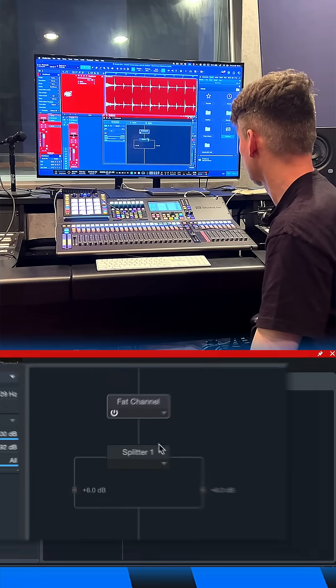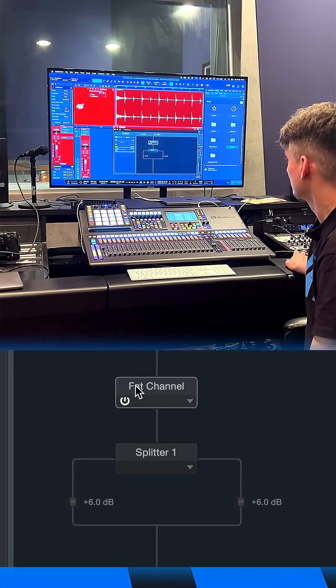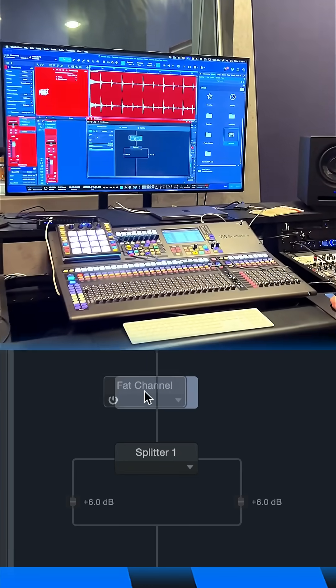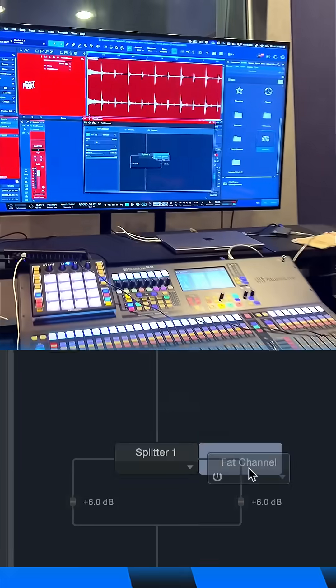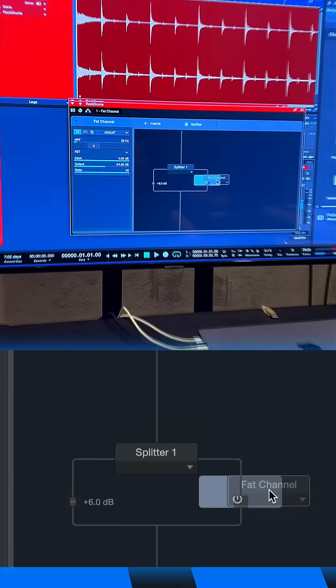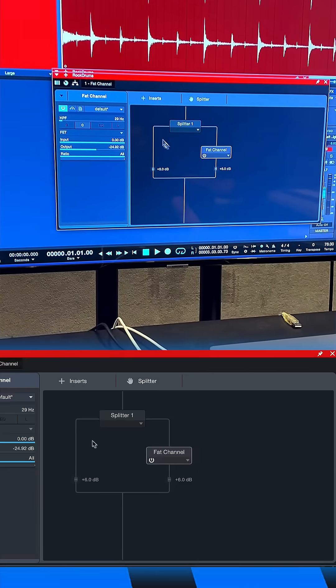So this is what the splitter looks like. You just put your insert plugin that you want to use for parallel processing on one of these lanes here.